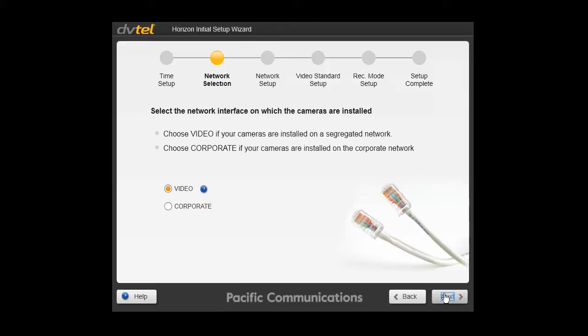Next step, network selection. There are two options, video or corporate. Select video if your cameras are completely on a separate network. Alternatively, select corporate.